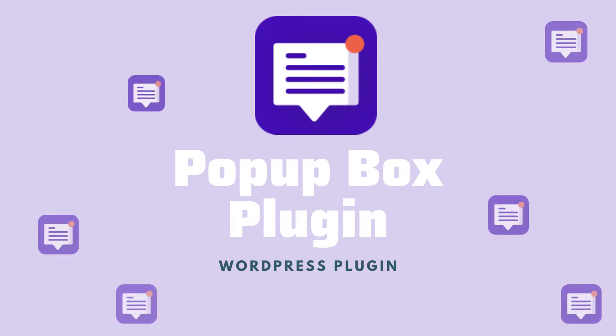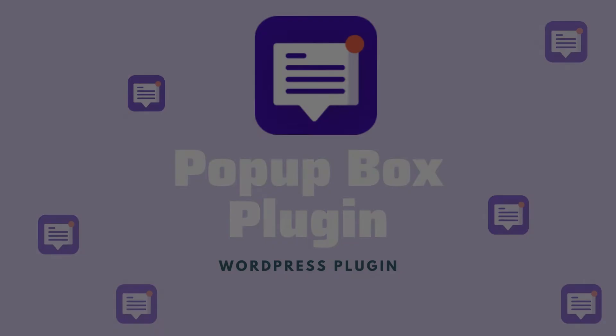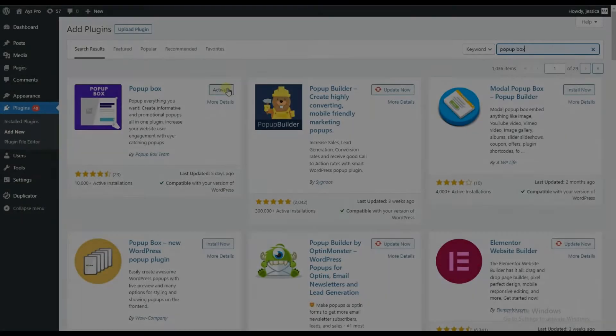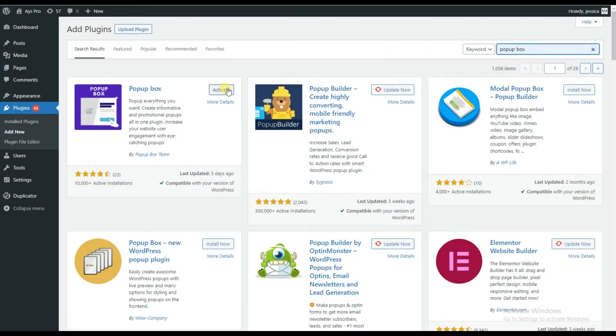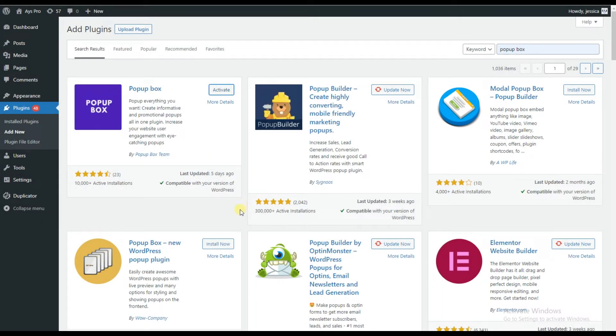Hello dear WordPress community. Today we will learn about the WordPress popup box plugin, so if you're interested, watch this video till the end. First of all, we'll need to go to WordPress and install then activate the popup box plugin.